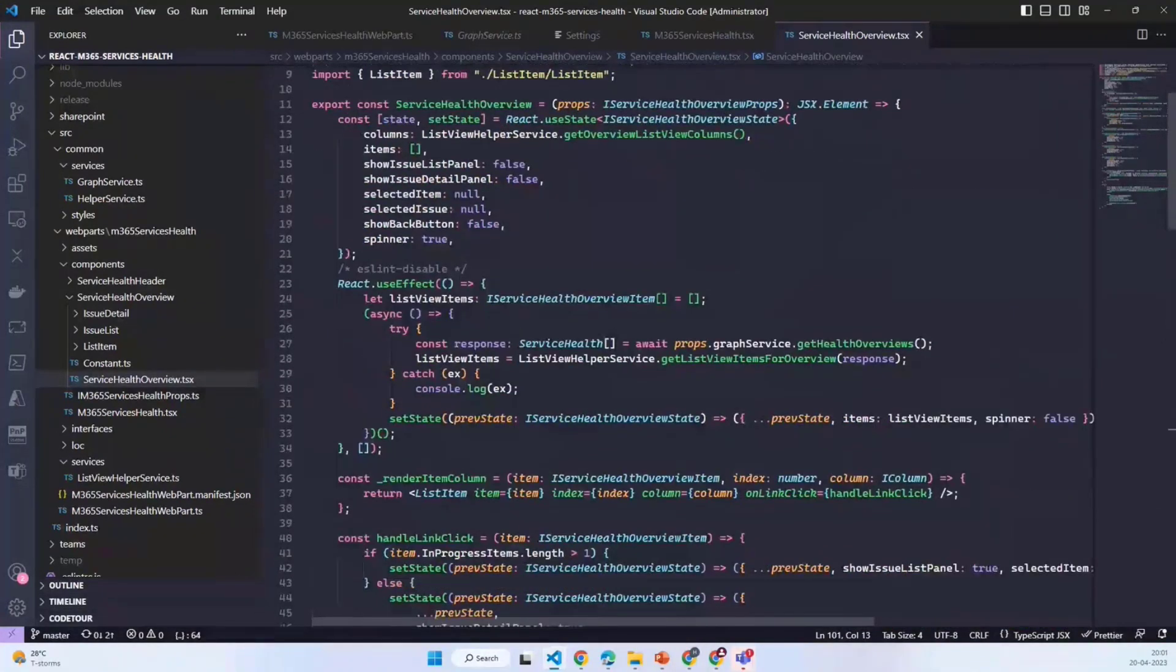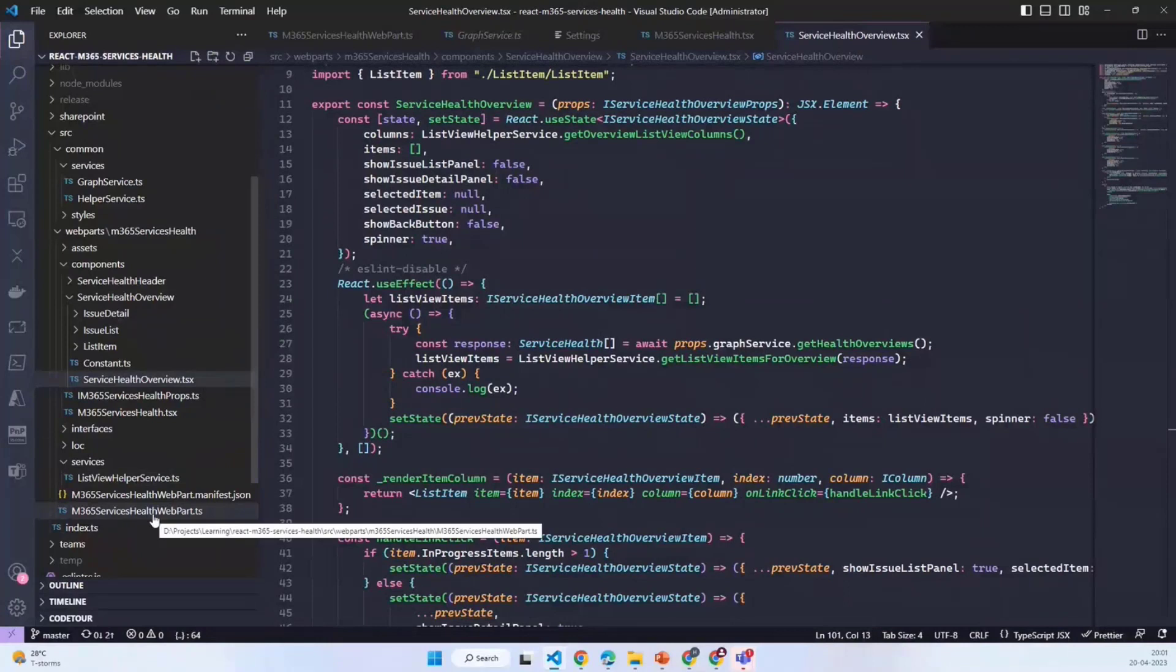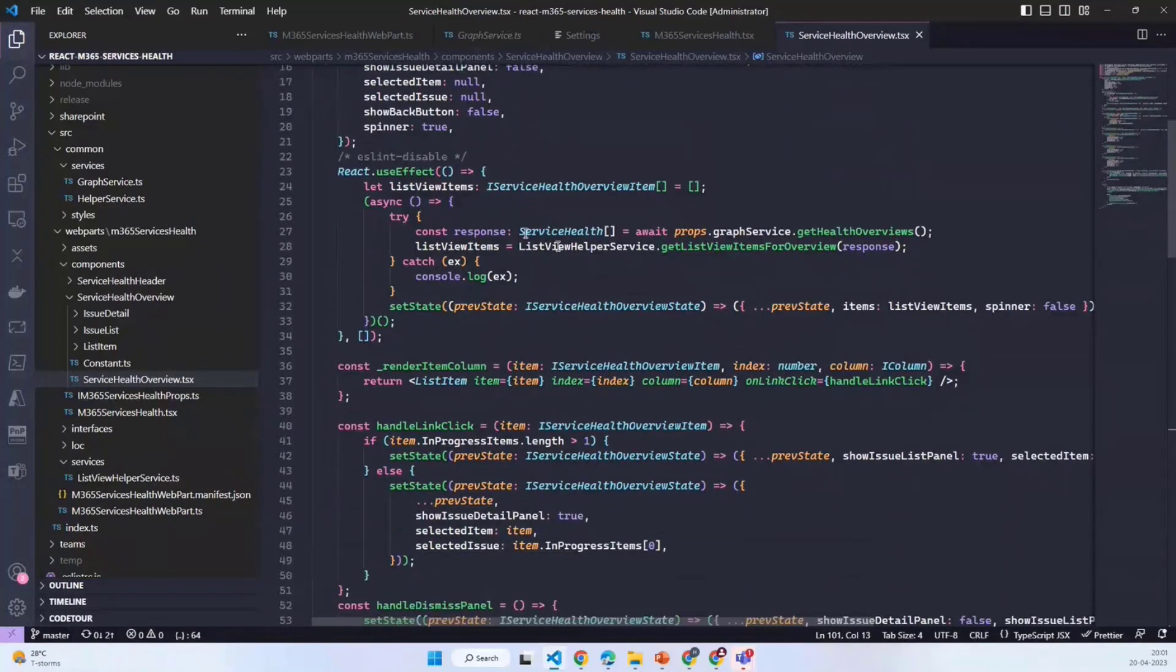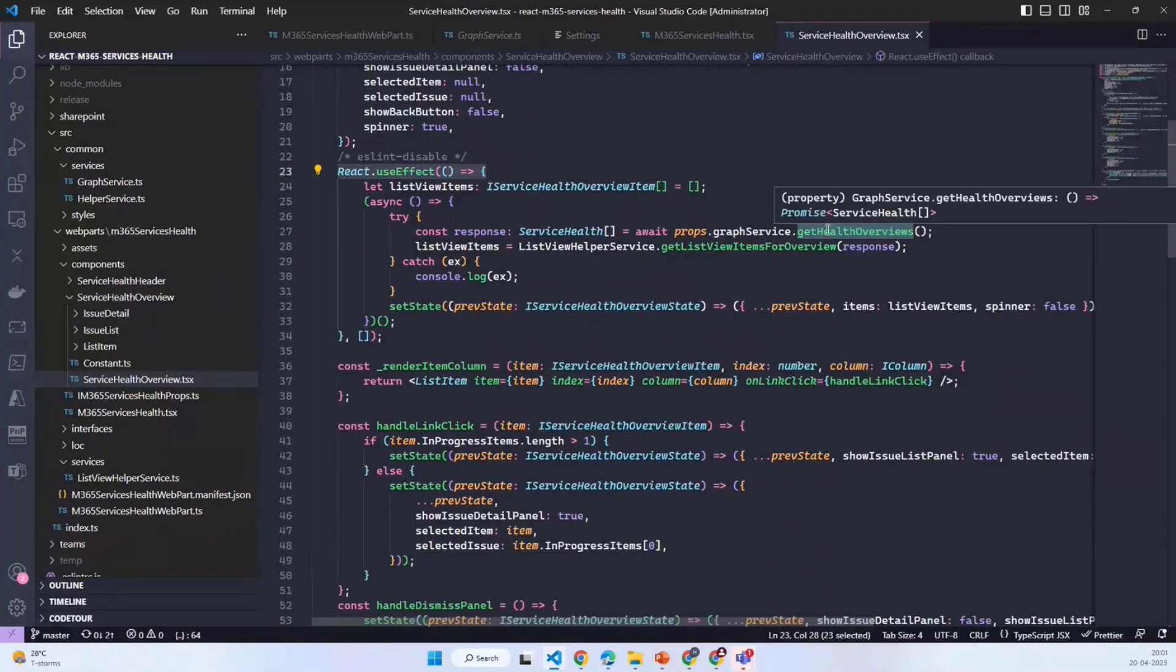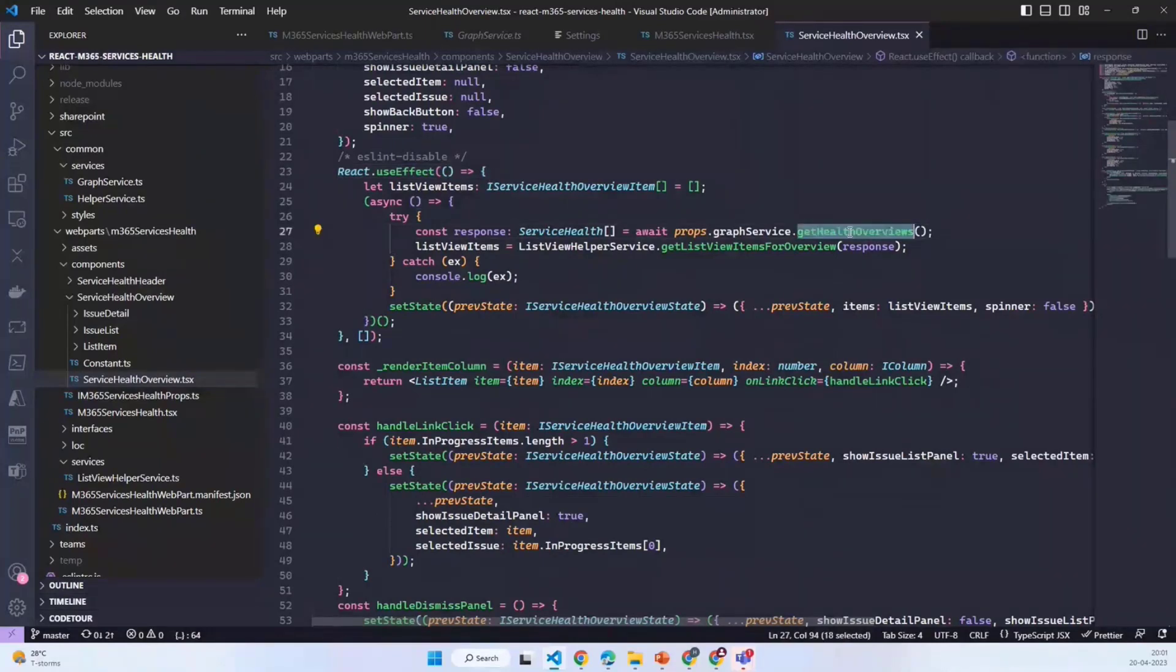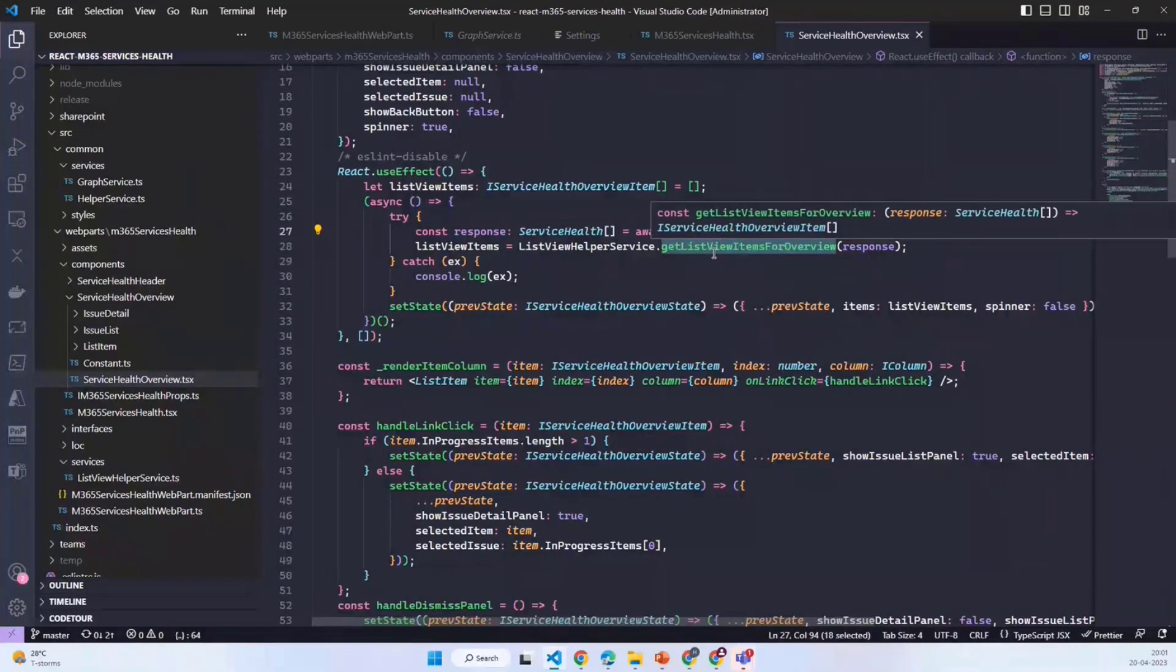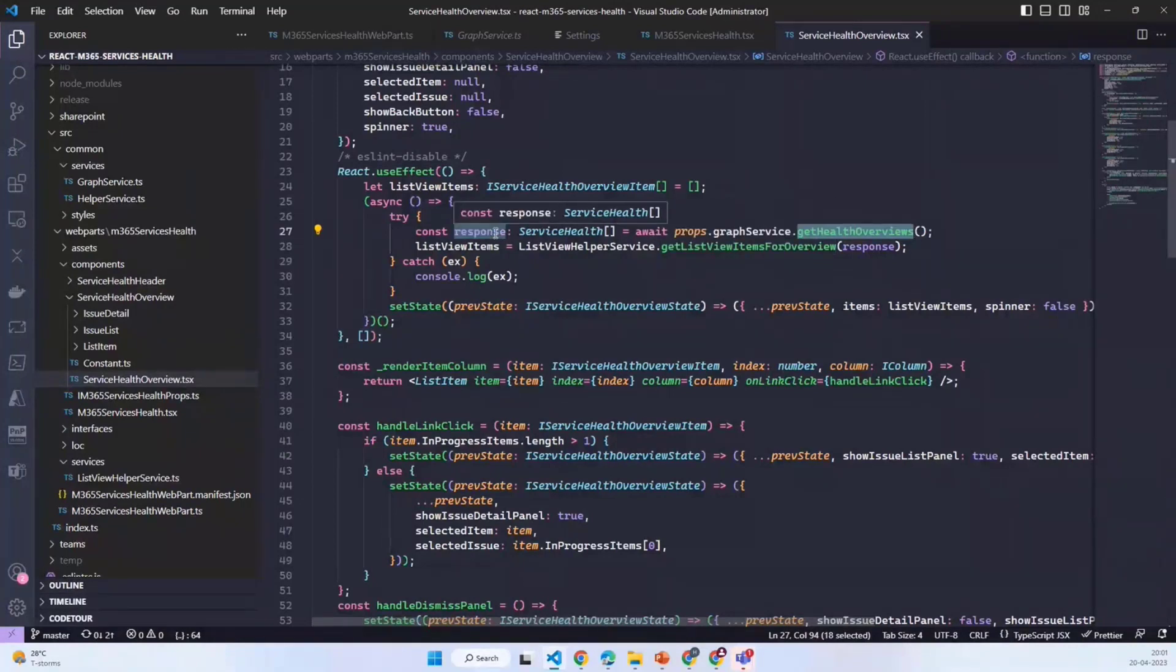All these components which I have designed, except the main web part.ts file, are based on functional-based React components. In this React.useEffect hook, I am calling the graph service getHealthOverview function which provides me the service health response.